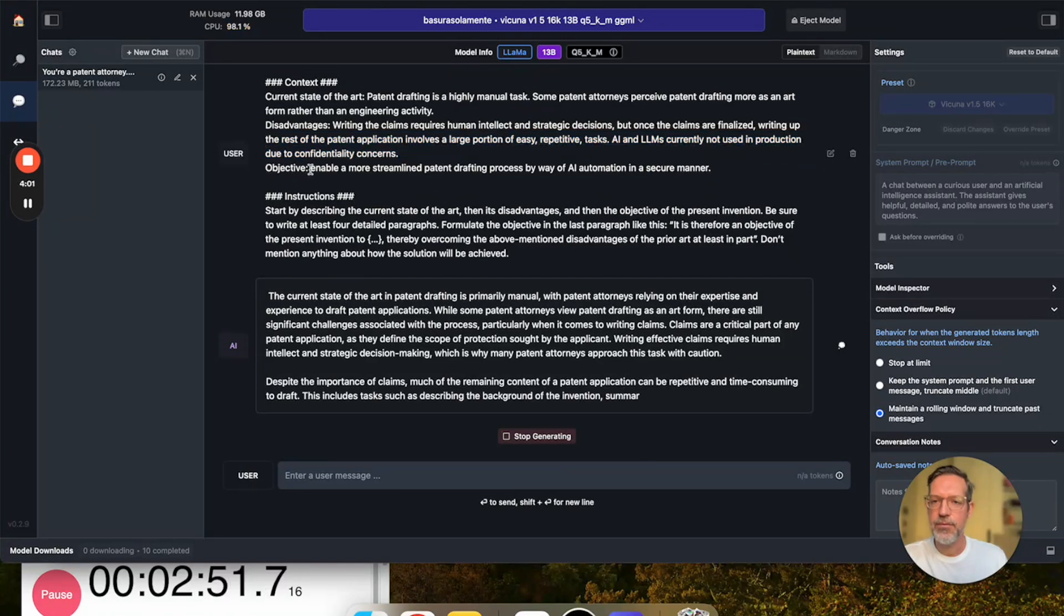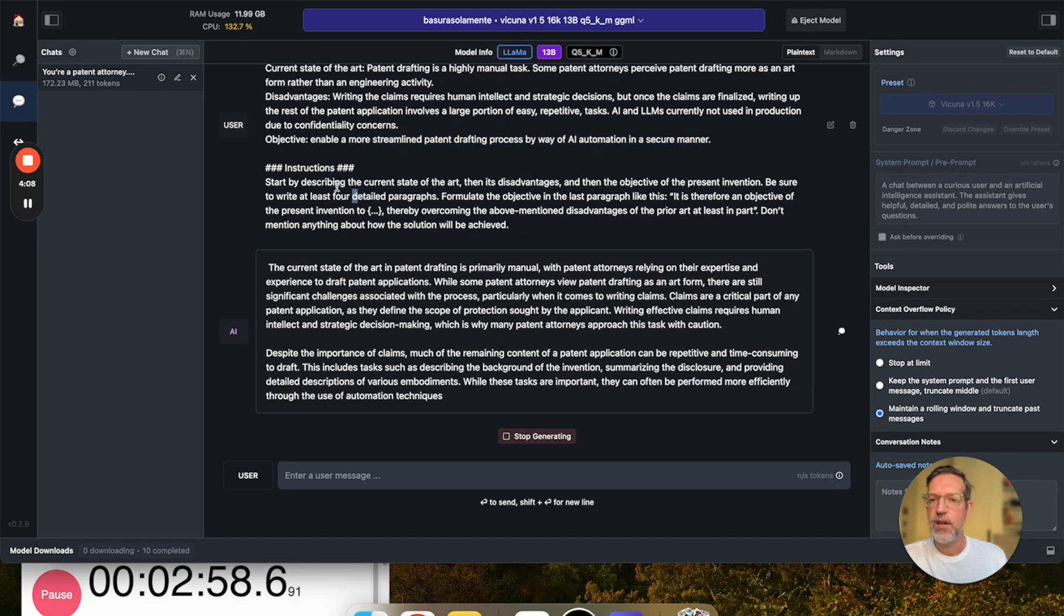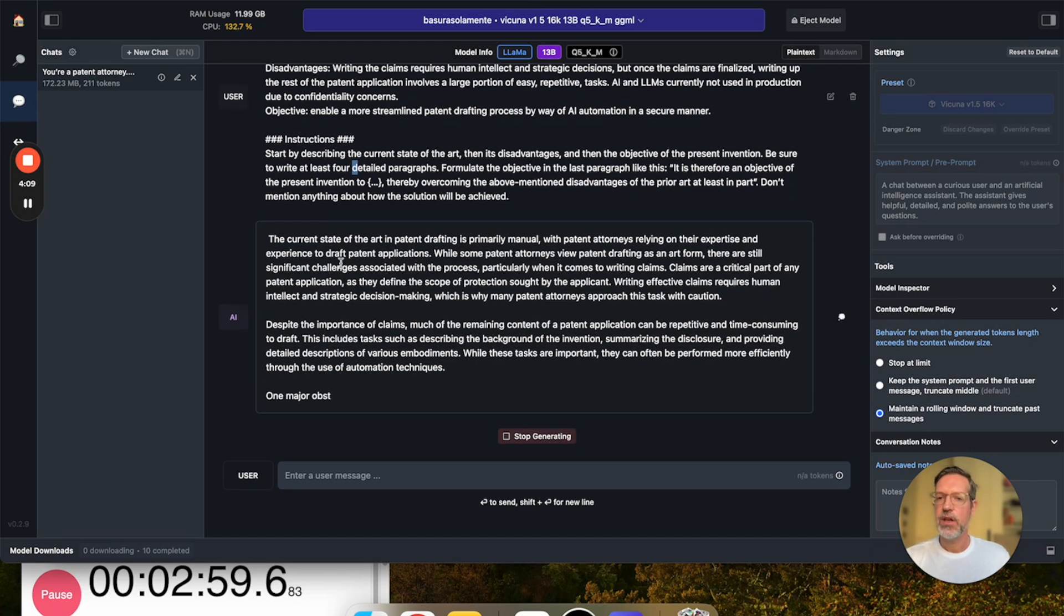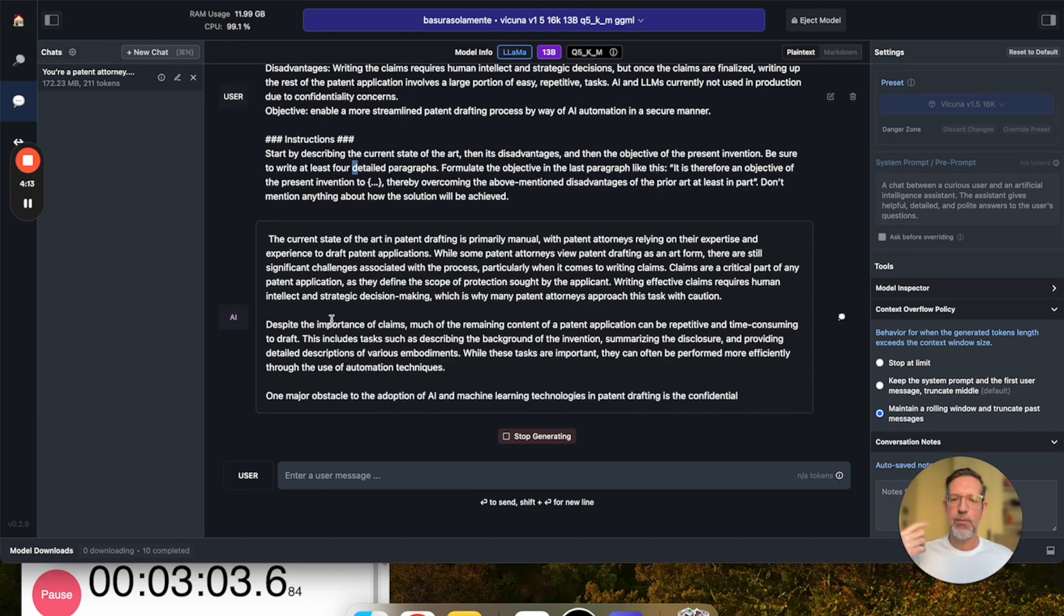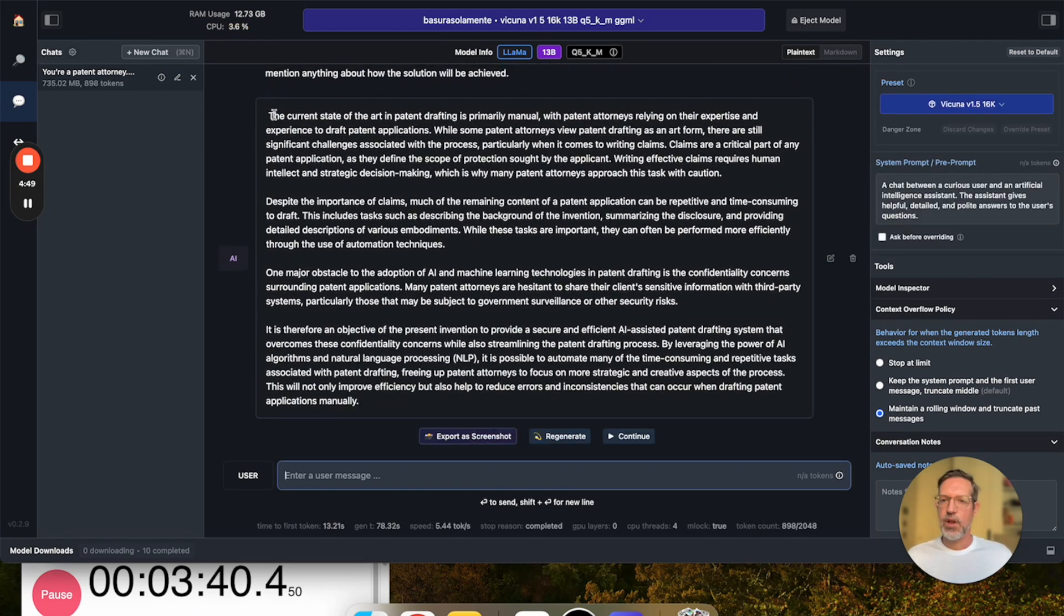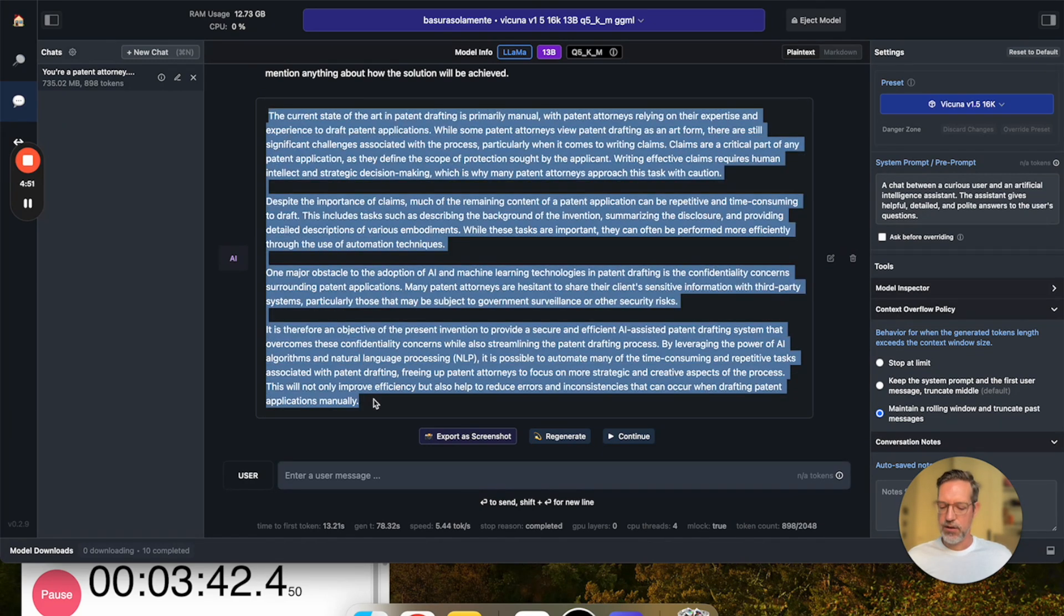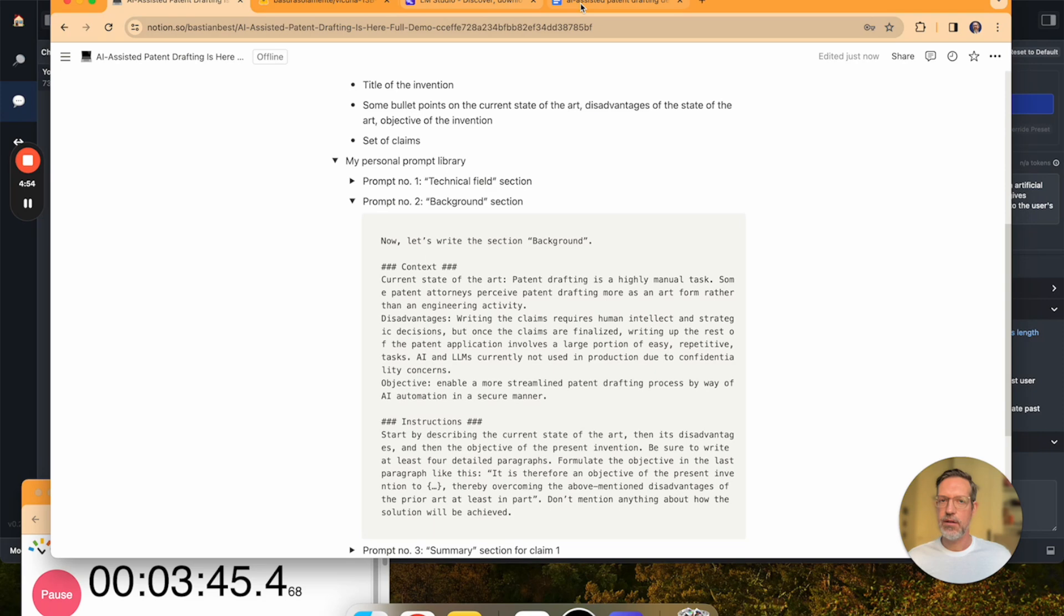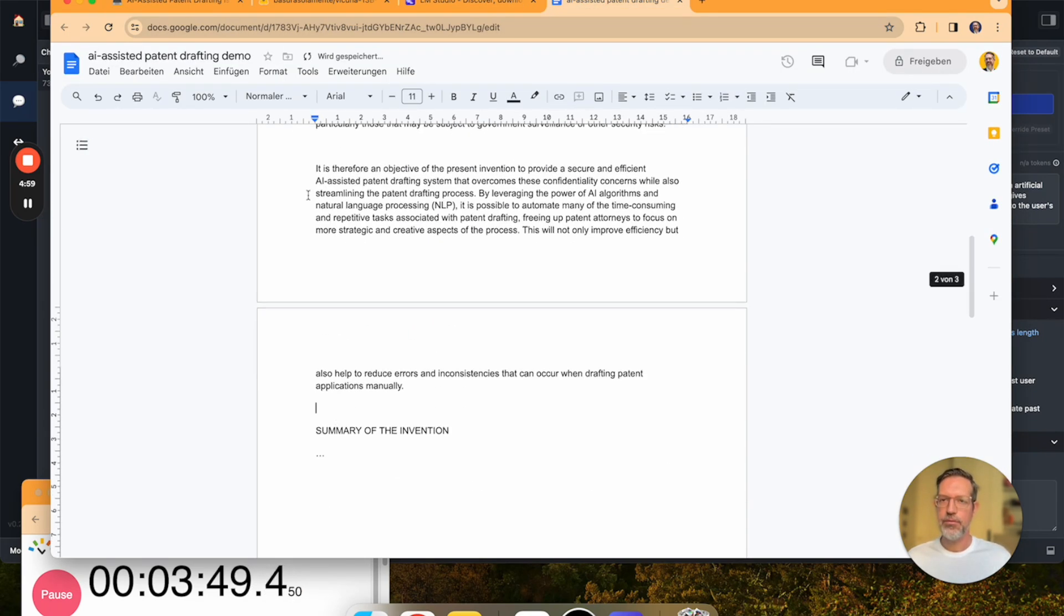And then lastly, we're going to give it the objective, enable a more streamlined patent drafting process by way of AI automation in a secure manner. And the LLM has already started producing its output. I'm going to time-lapse until the LLM is done. All right, this is the background section. Again, I'm going to copy it into the document, like so.